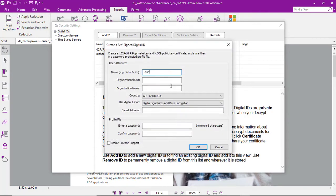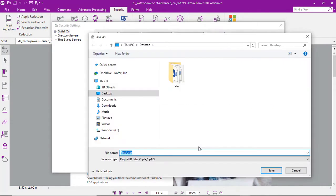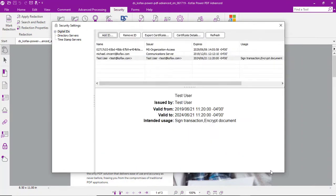We'll add our username, an email address, and a password. Then we can choose to save that to our desktop. And there you go — we've now got a digital ID to use with our PDFs. It's just that easy.